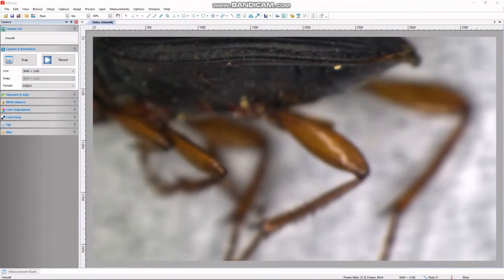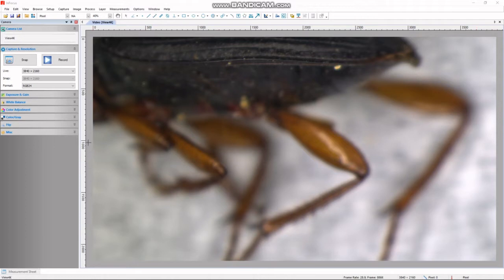In this video I will demonstrate how to create an extended depth of focus image in the In-Focus camera software. The extended depth of focus option combines a stack of partially focused images into one fully focused composite image based on pixel intensity or contrast. It's important to note that we need a good contrasting sample so the software can account for the different focal planes.